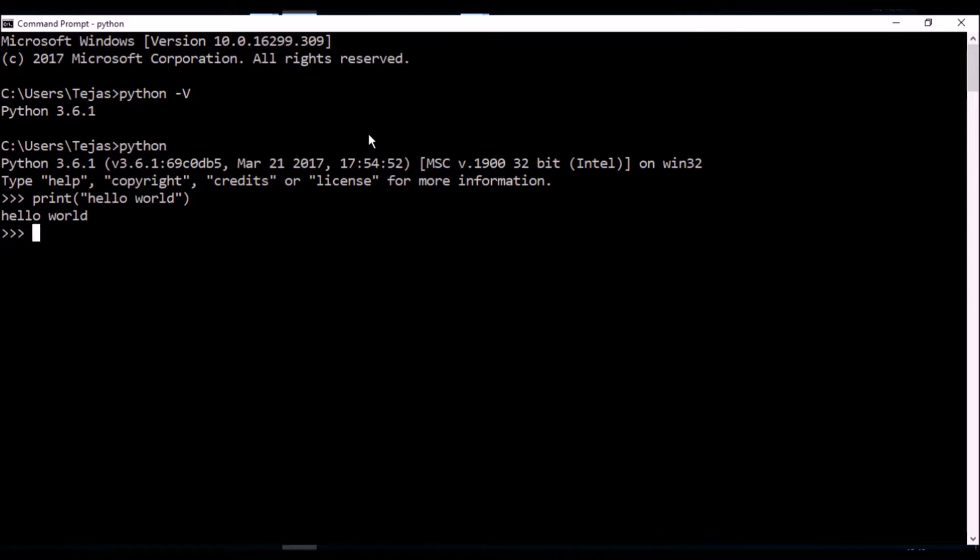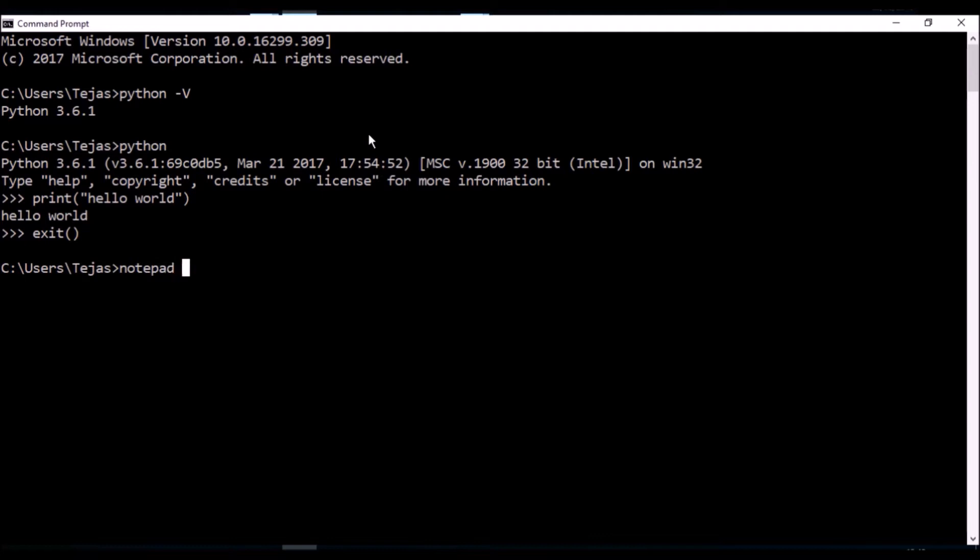That's not quite a hello world program yet, so let's exit from here. Using your favorite text editor, I'm going to choose notepad. Let's create a new file, a Python script. I'm going to call it my_first_program.